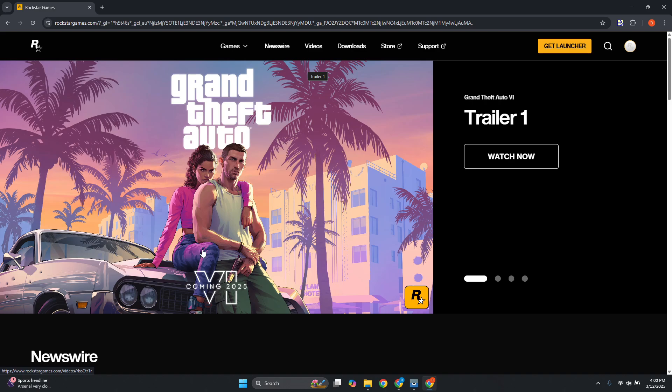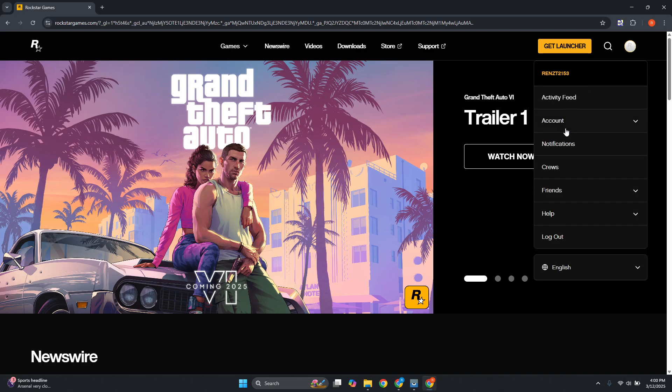First thing you want to do is go to rockstargames.com and log into your account. At the top right you should be able to see your profile icon. Click on it and choose Account, then go to Settings.